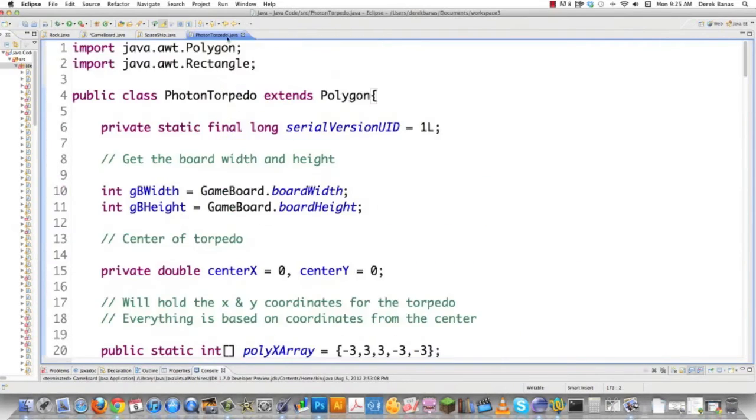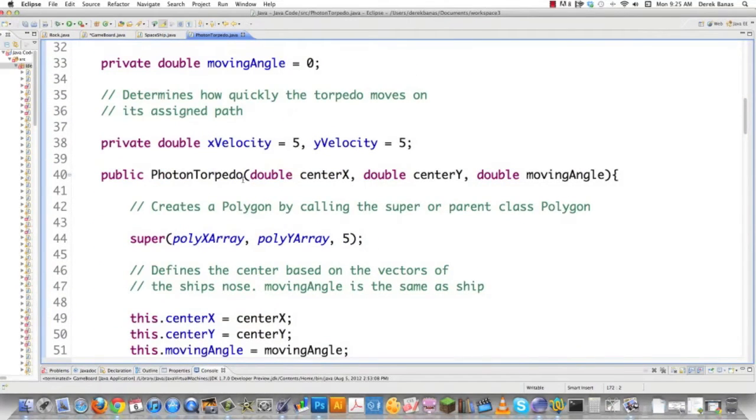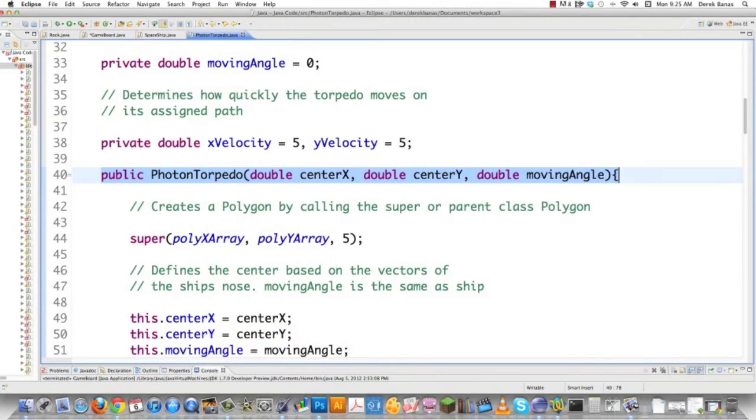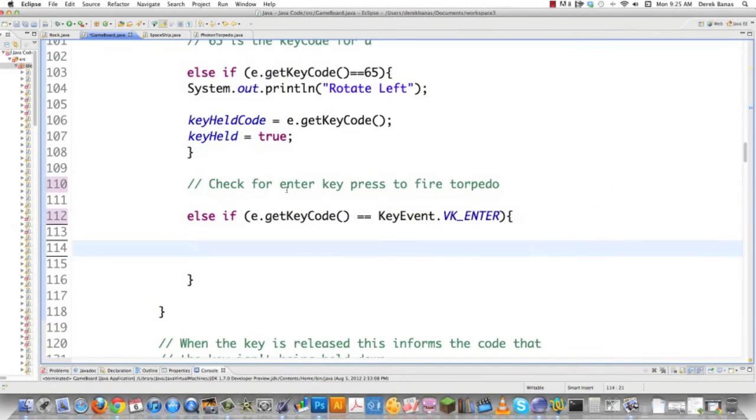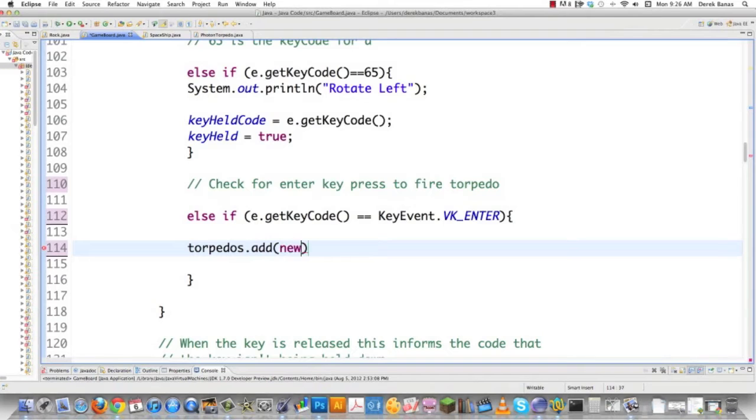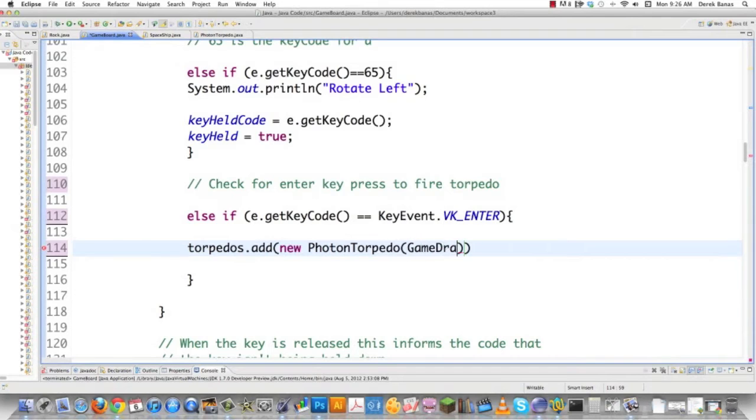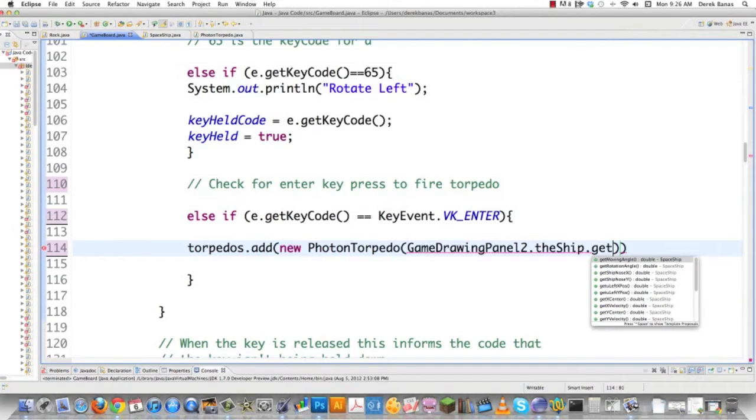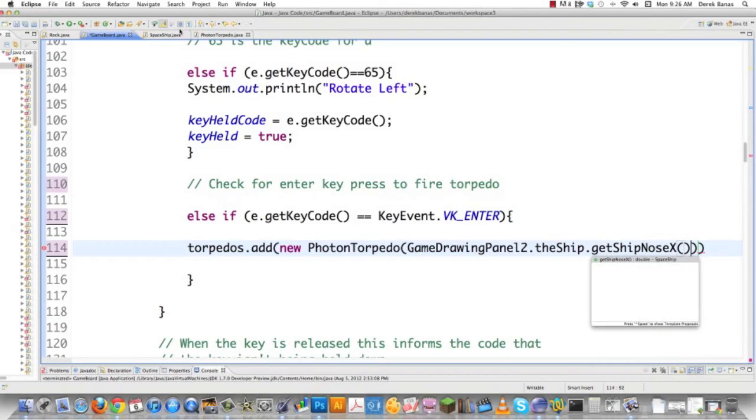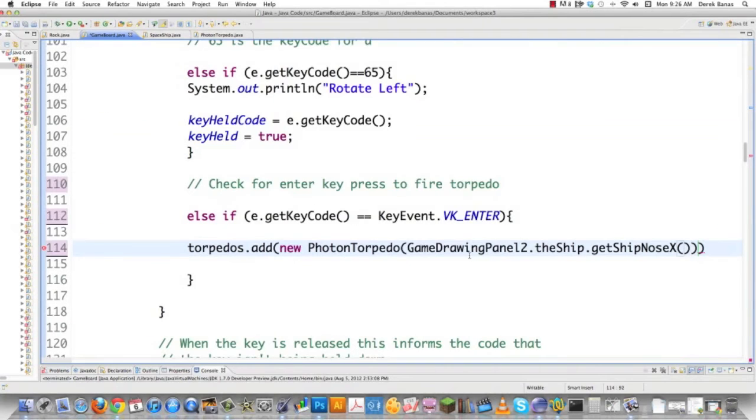Looking at PhotonTorpedo and scrolling to the constructor, here it is. What's being passed is the ship's X vector for the nose, the Y vector for the nose, and the moving angle for the spaceship. Since I already have a spaceship in GameBoard, I can use that. I'll go torpedoes.add(new PhotonTorpedo()). Way down in GameDrawingPanel2, I have a ship created. So GameDrawingPanel2.theShip.getShipNoseX(), the method we just created, gives me the X coordinate.